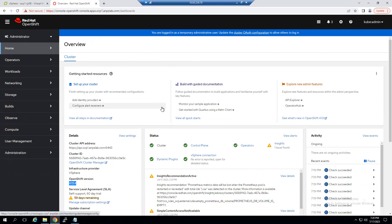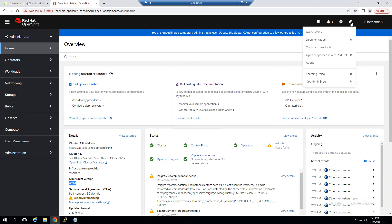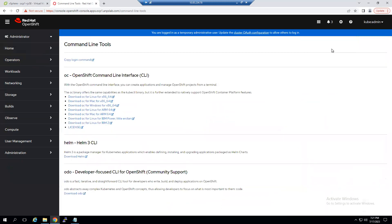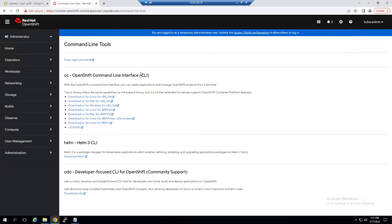To access the CLI there are multiple methods. Within the graphical user console, there's a question mark option. When you click on it you can see options including Quick Start, Documentation, and Command Line Tools. When you click on Command Line Tools, the first section says 'Command Line Tools' — you can copy the login command and use it to log into Red Hat OpenShift via CLI.